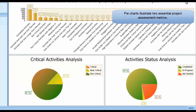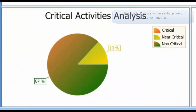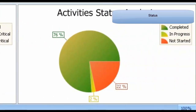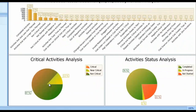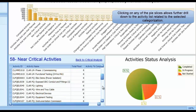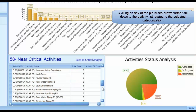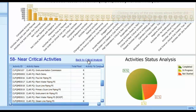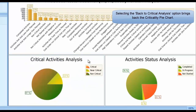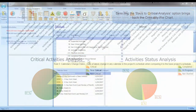Pie charts illustrate two essential project assessment metrics: criticality and status. Clicking on any of the pie slices allows further drill down to the activity list related to the selected categorization. Selecting the Back to Critical Analysis option brings back the criticality pie chart.